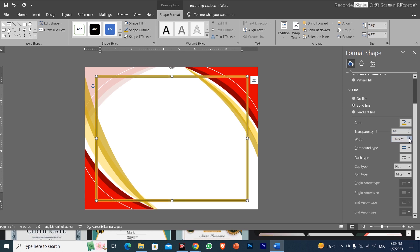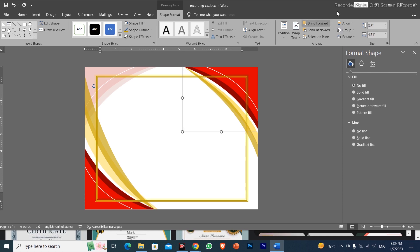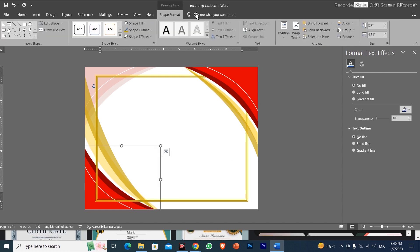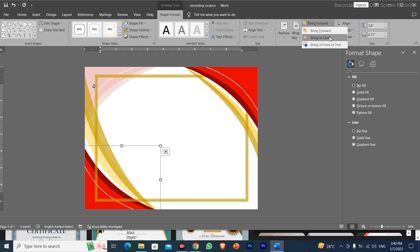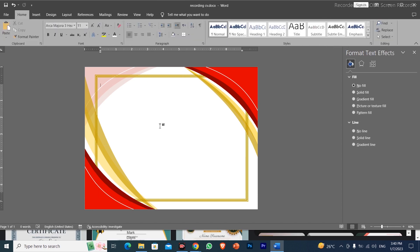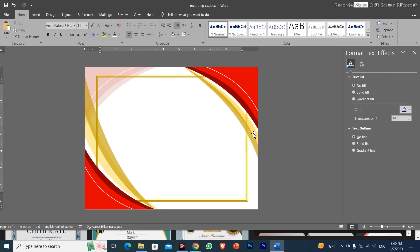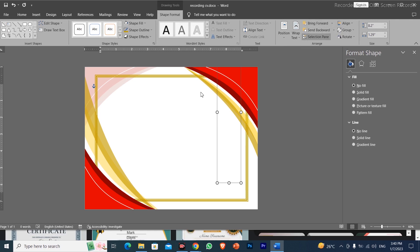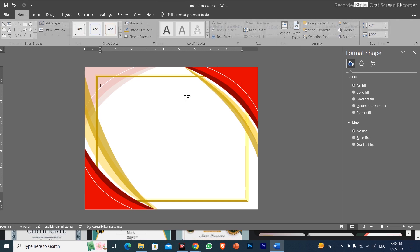After adding the border shape, I will click on it and bring it to front so that it appears over the background. After bringing it to front, it will display correctly and we will have the borders set on the page.